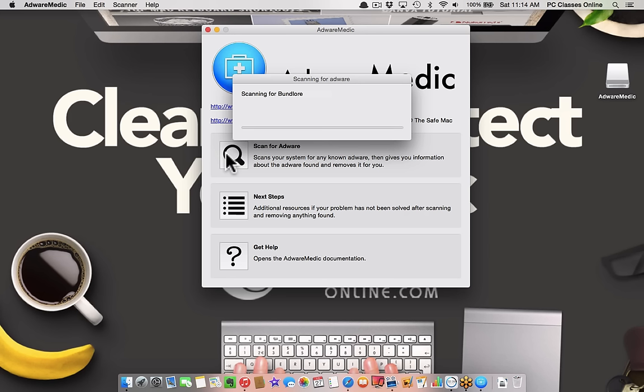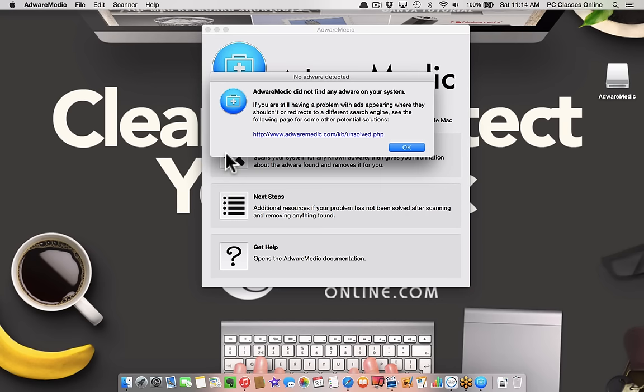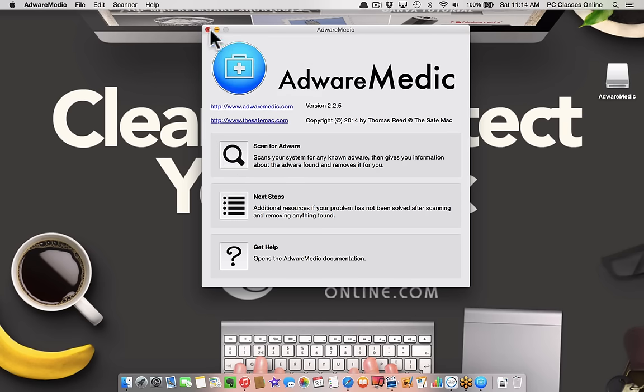This is a great piece of software. It's free. Some of my buddies at Apple, the people at AppleCare, even recommend this to their folks. Happy news - no adware on my computer.